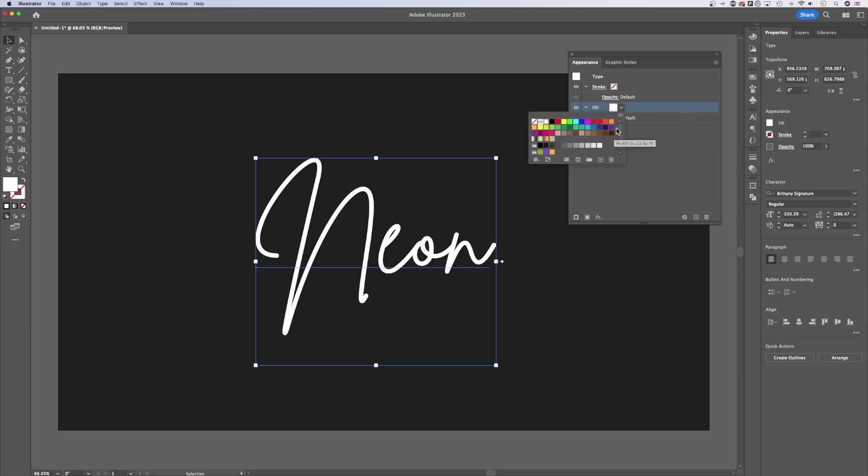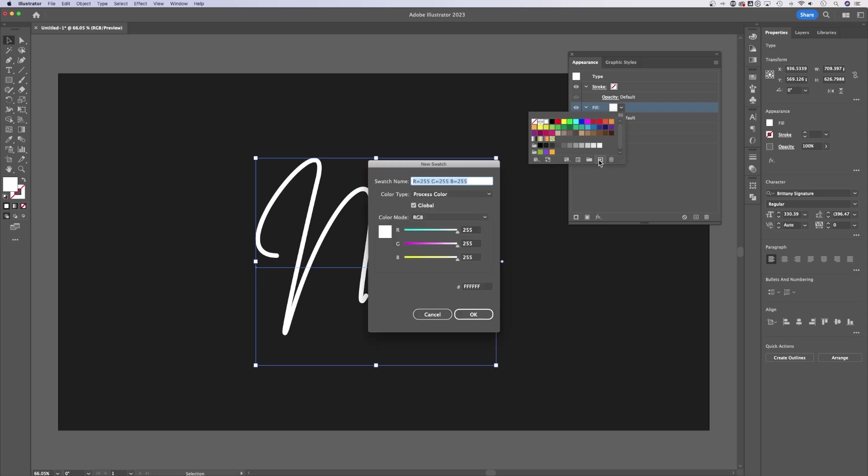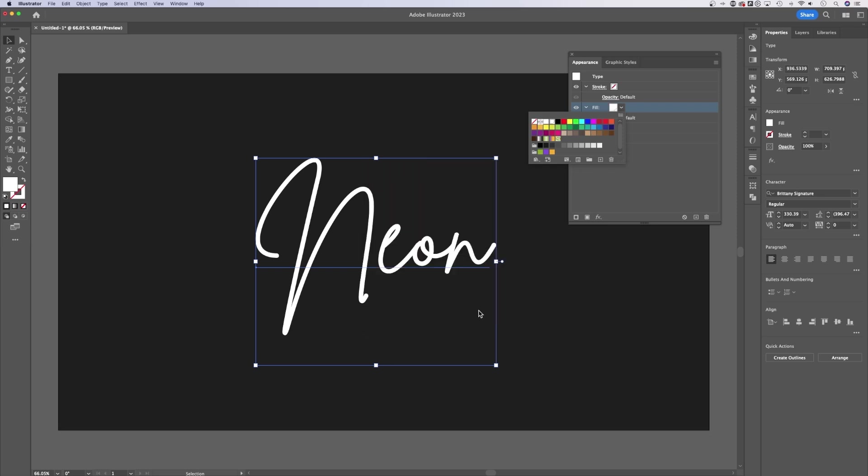So now we have a white fill for our text, and what I actually want to do is create a new swatch. So click on this color, create a new swatch, and we're going to make sure this is a global swatch and hit OK. We could drag it down to the end of our panel.